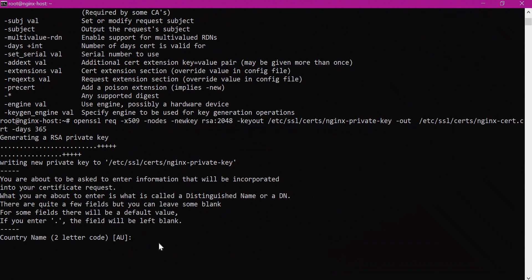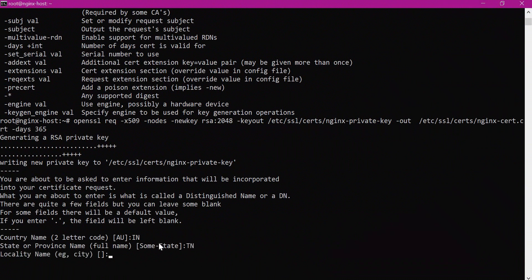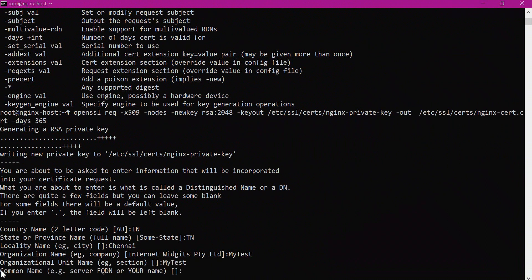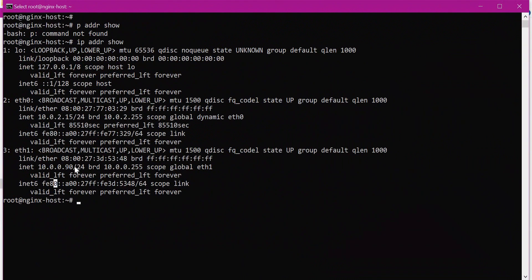The command now asks for certificate details. For country name, I am providing IN. For state, TN. For city, Chennai. We provide the organization name and organization unit. For common name, we need to provide the domain name of the server — since I don't have a domain name, I will provide the IP address of the Nginx server. In organizations, you would provide the fully qualified domain name.